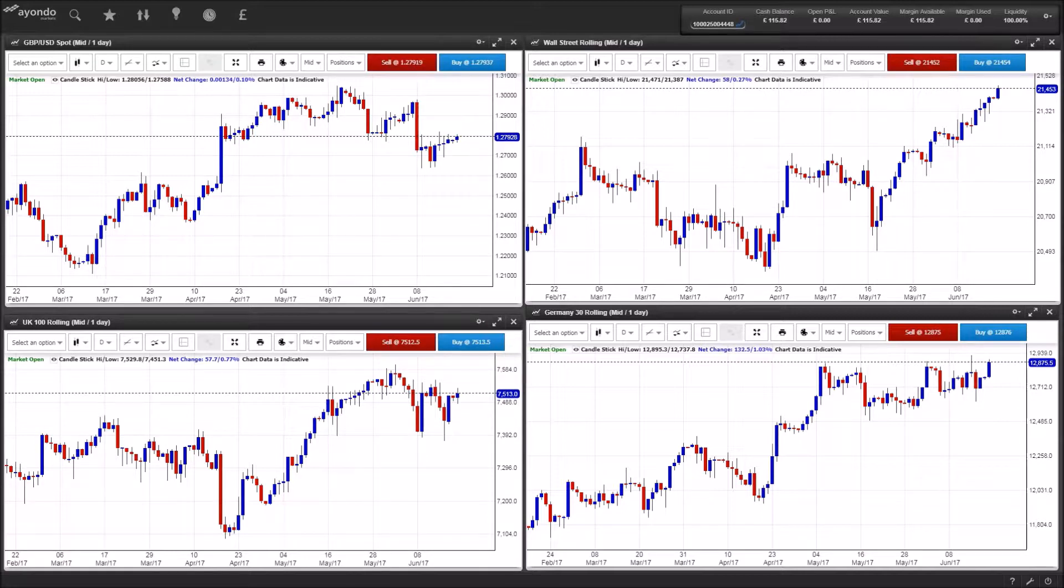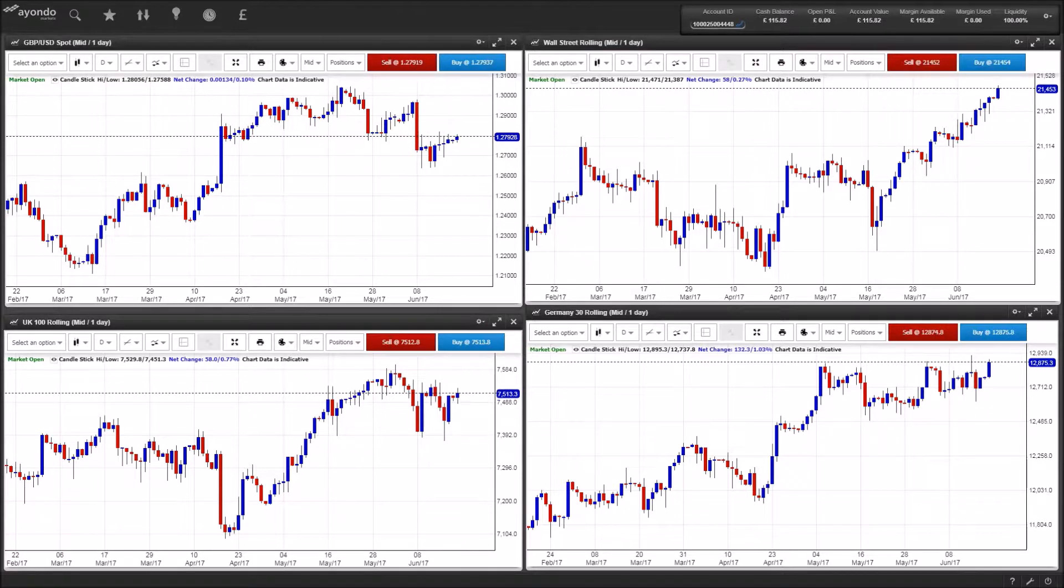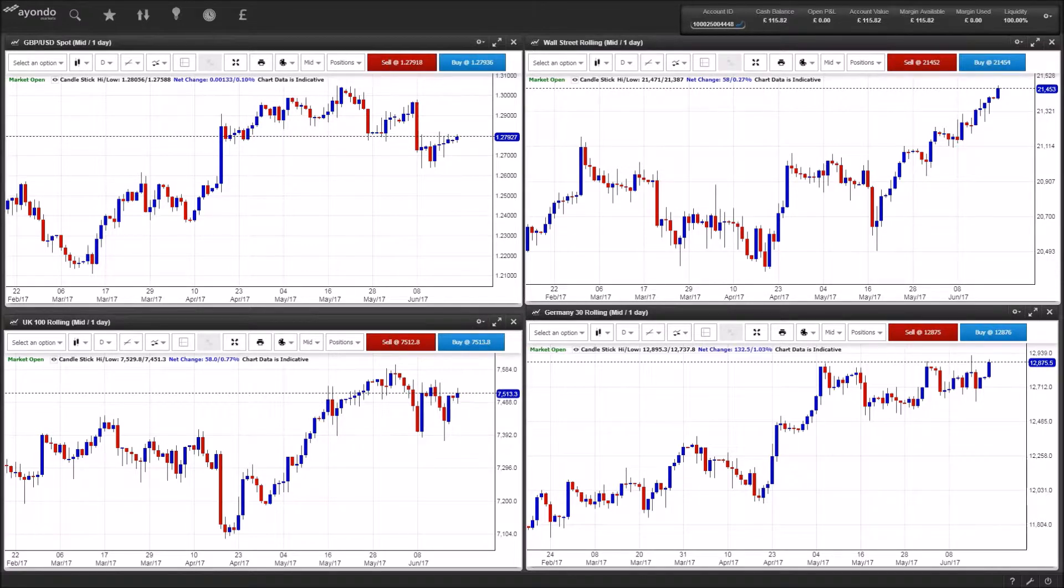Other upcoming results include Costa Coffee owner Whitbread, which will give a trading update, and Hornby will reveal preliminary annual results. Technology shares are expected to recover from their recent drop.